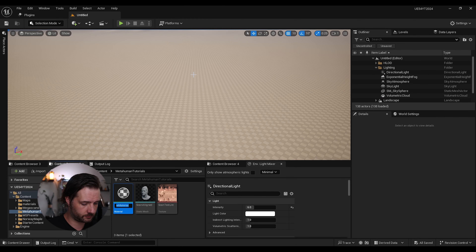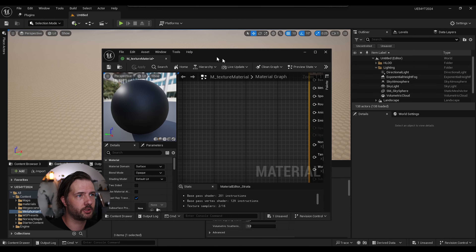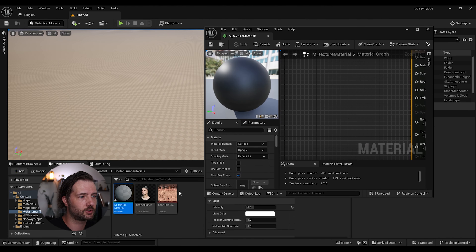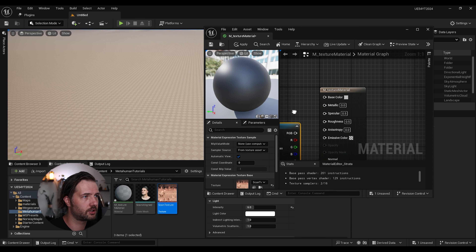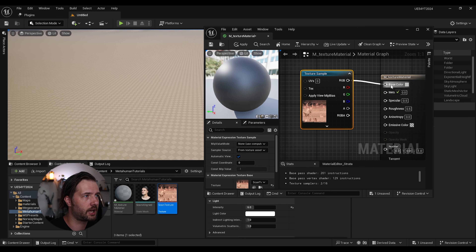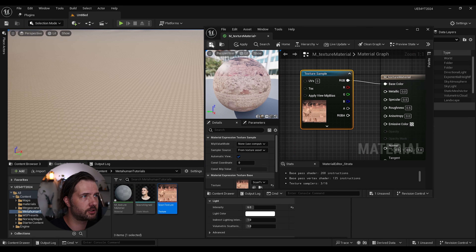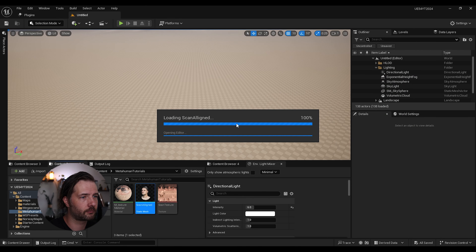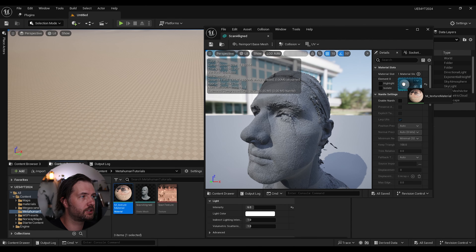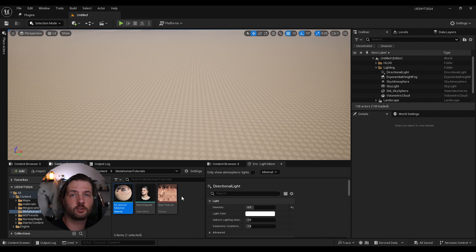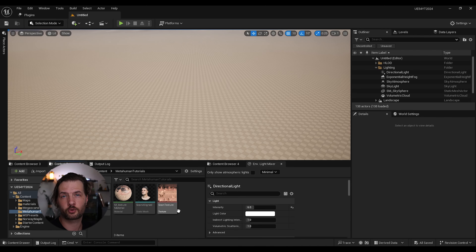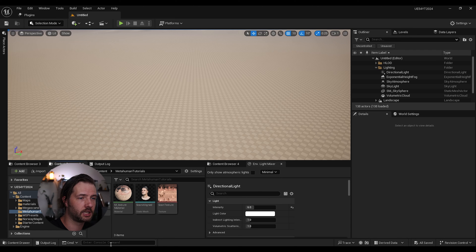Then you can just drop your scans inside Unreal Engine. Leave everything at default and click import. Once we have imported our static mesh and our texture, we can create a quick material — name doesn't matter. Open it up, assign the texture as base color, and then assign the material to the mesh.